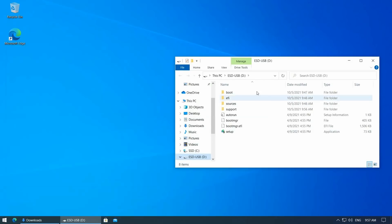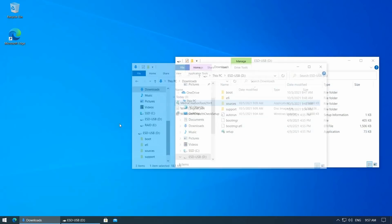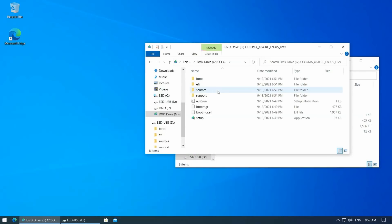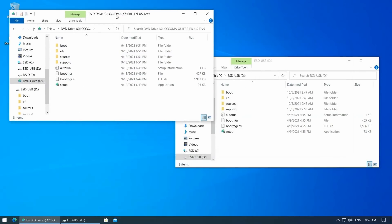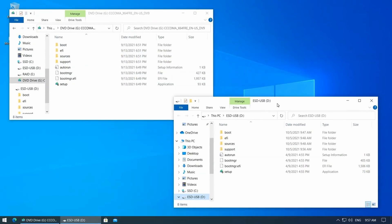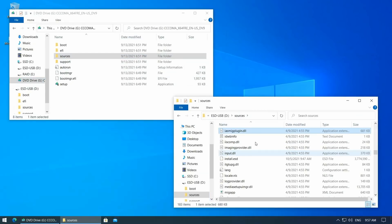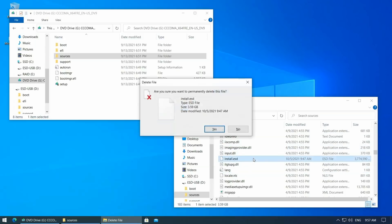Now if we mount the downloaded Windows 11 ISO by double clicking on it in Explorer, we can see that the file structure is identical as the one on the USB drive. On the USB drive the actual Windows 10 installation is contained in the file sources install.esd. We don't need that file, so let's delete it.